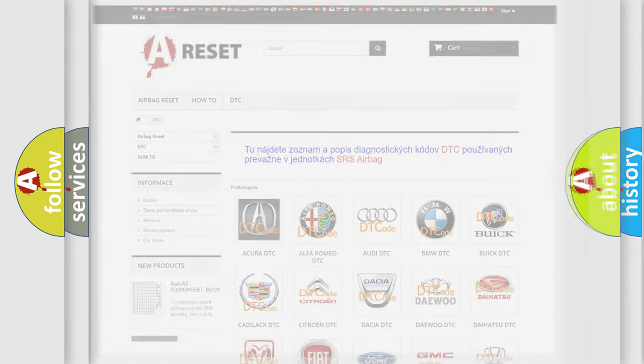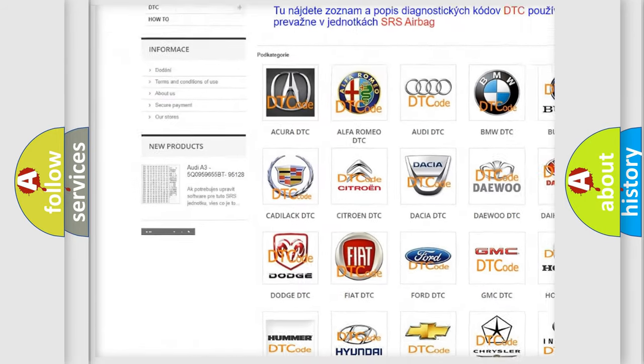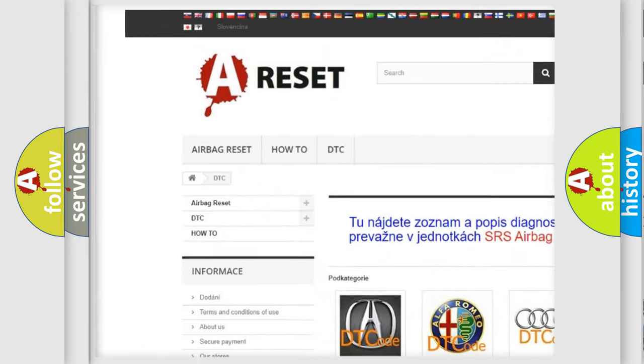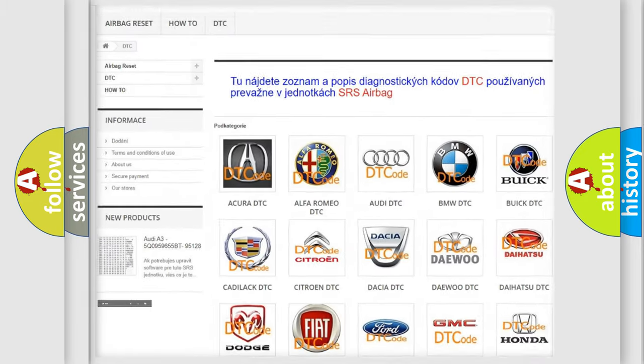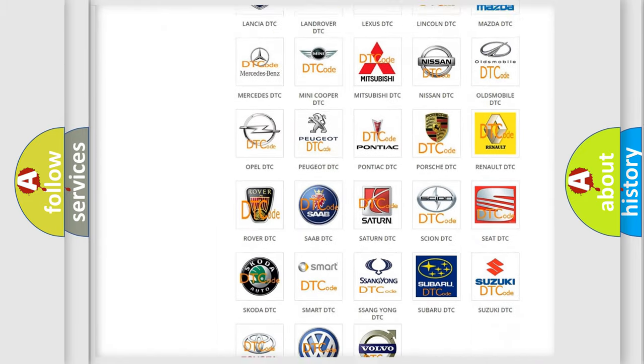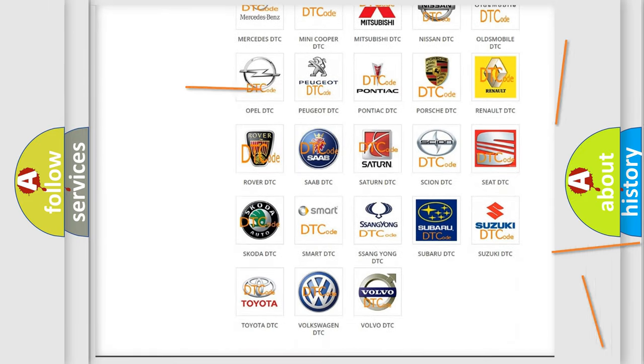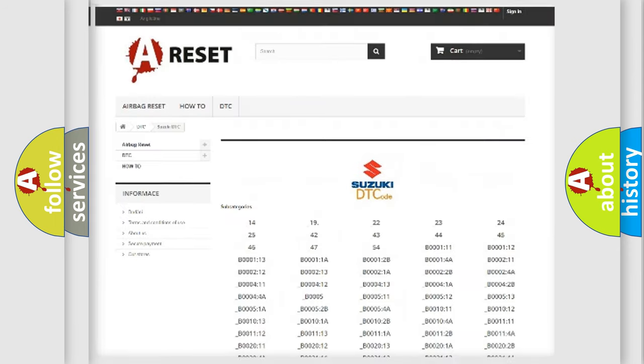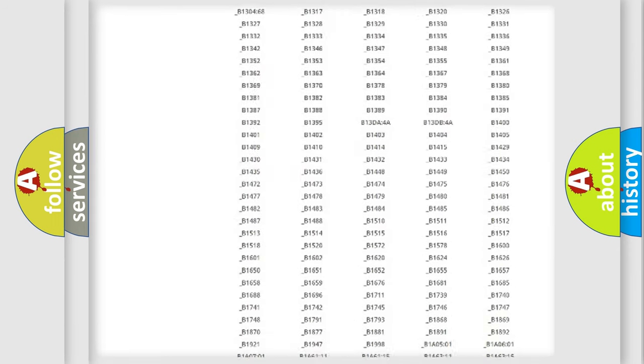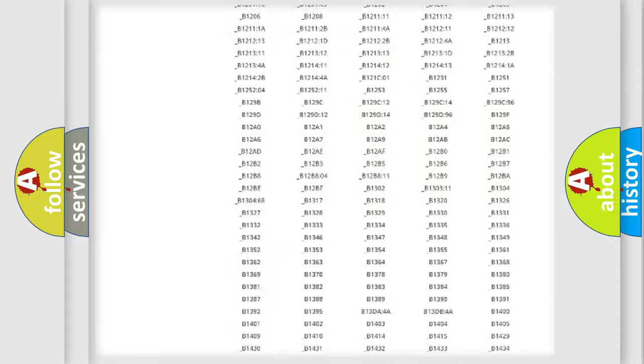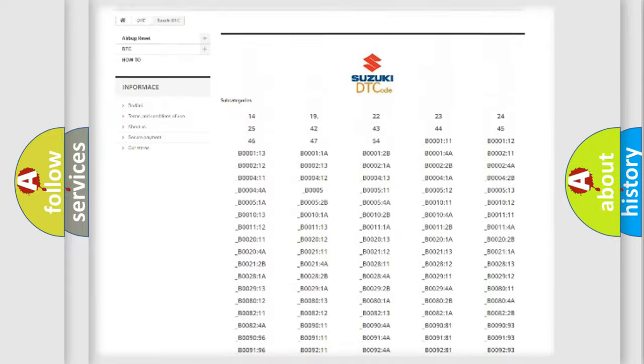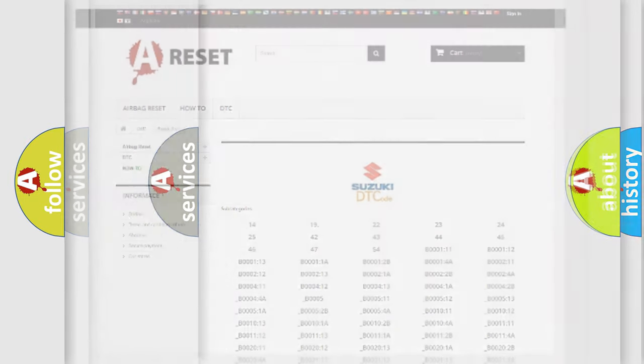Our website airbagreset.sk produces useful videos for you. You do not have to go through the OBD2 protocol anymore to know how to troubleshoot any car breakdown. You will find all the diagnostic codes that can be diagnosed in Suzuki vehicles, also many other useful things.